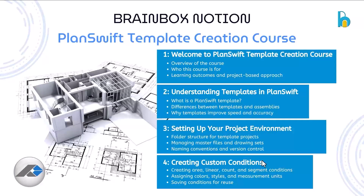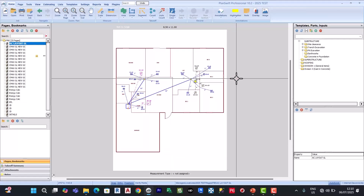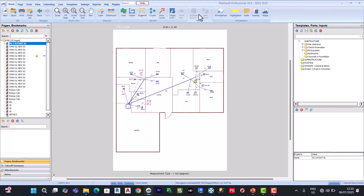Lesson three is setting up a project environment. We are moving to the software, which is PlanSwift. So here we are in PlanSwift. In today's lesson, our concentration is going to be more on template creation, not the overview. But I believe you are familiar with the takeoff items of PlanSwift — let's just go briefly on that.